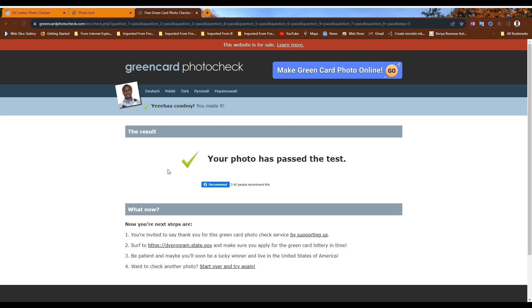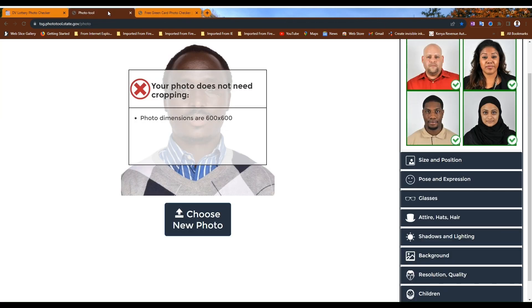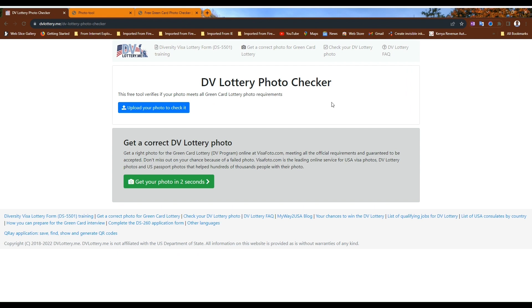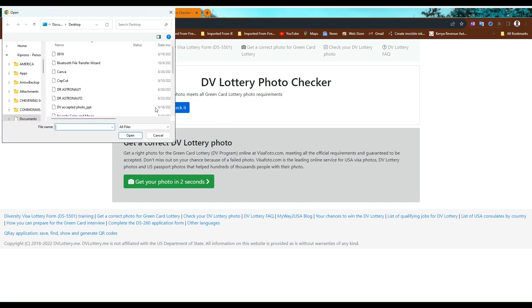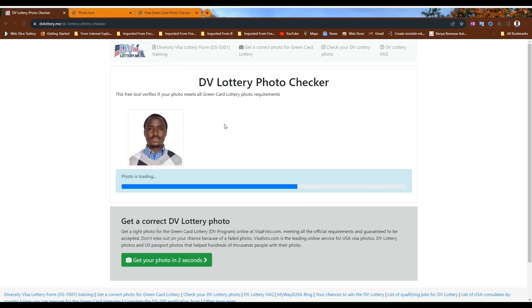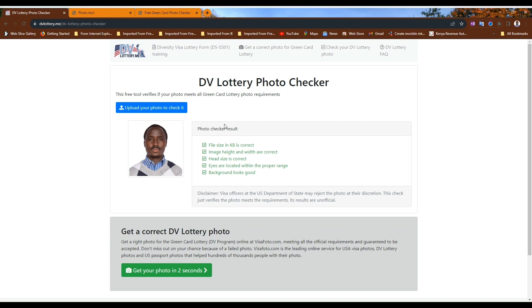Let's explore another photo tool. It's called DV Lottery Photo Checker, which you can find at dvlottery.me/dv-lottery-photo-checker. I will share the links of these photo tools in my video. Upload a photo. If you test your photo and it shows something like this, note that your photo is good to go.